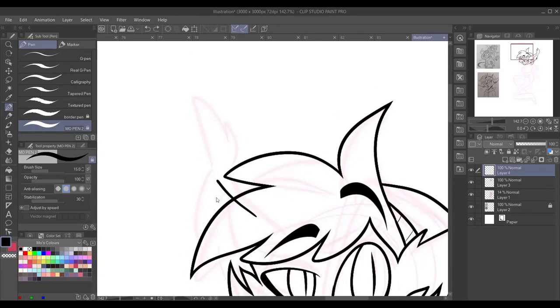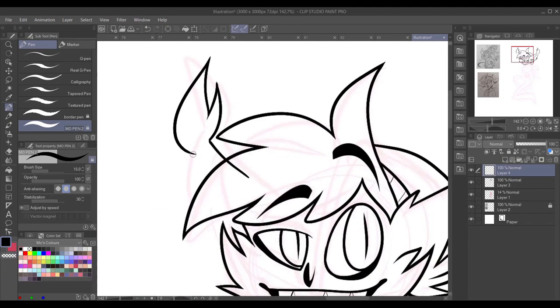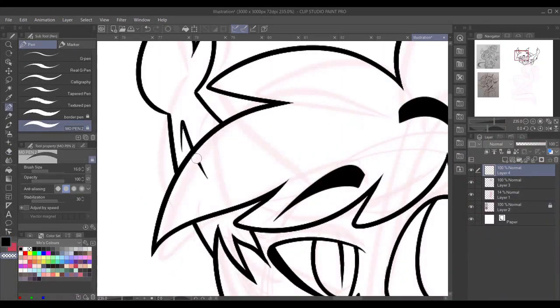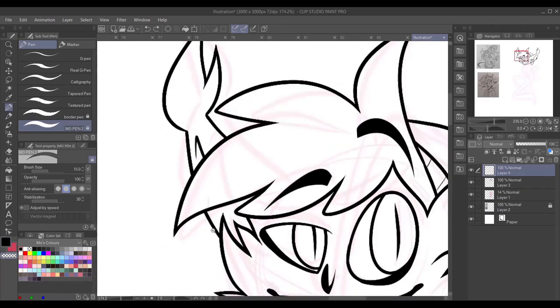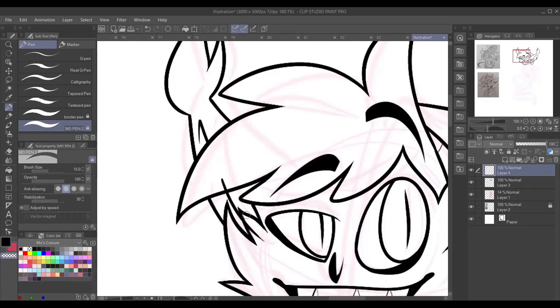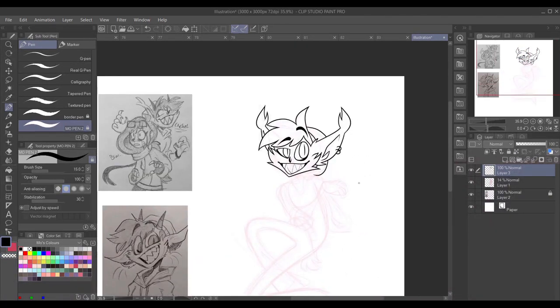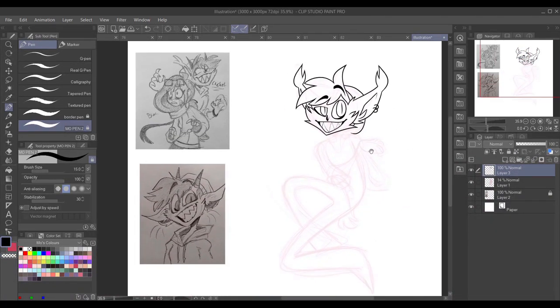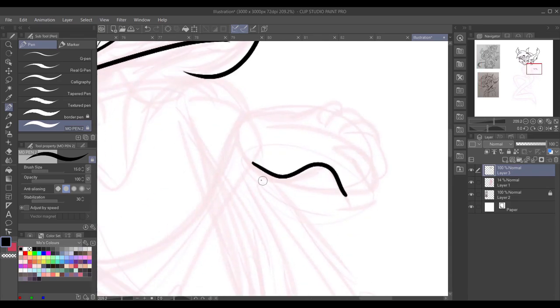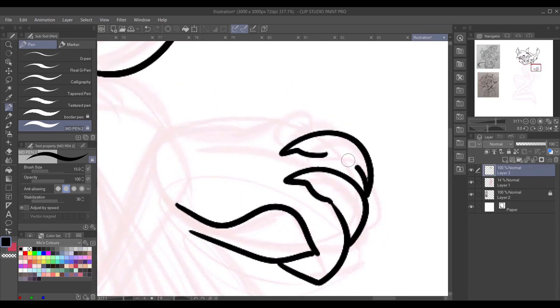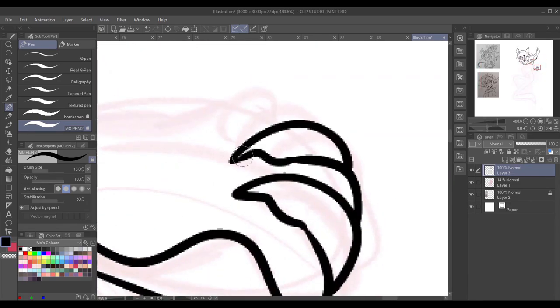He always ends up being the character I draw when I'm feeling sad or overwhelmed or anything. Usually, when I'm feeling insecure in my art, I'll draw him because, for some reason, it's easy for me to draw really flexibly with him, so it's just a fun time.